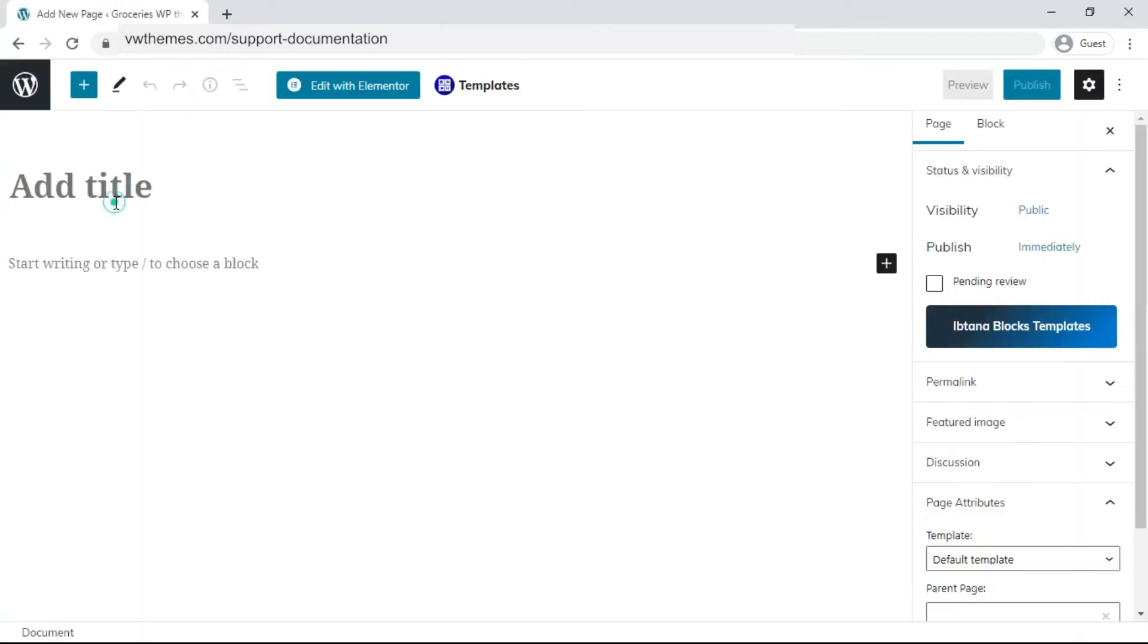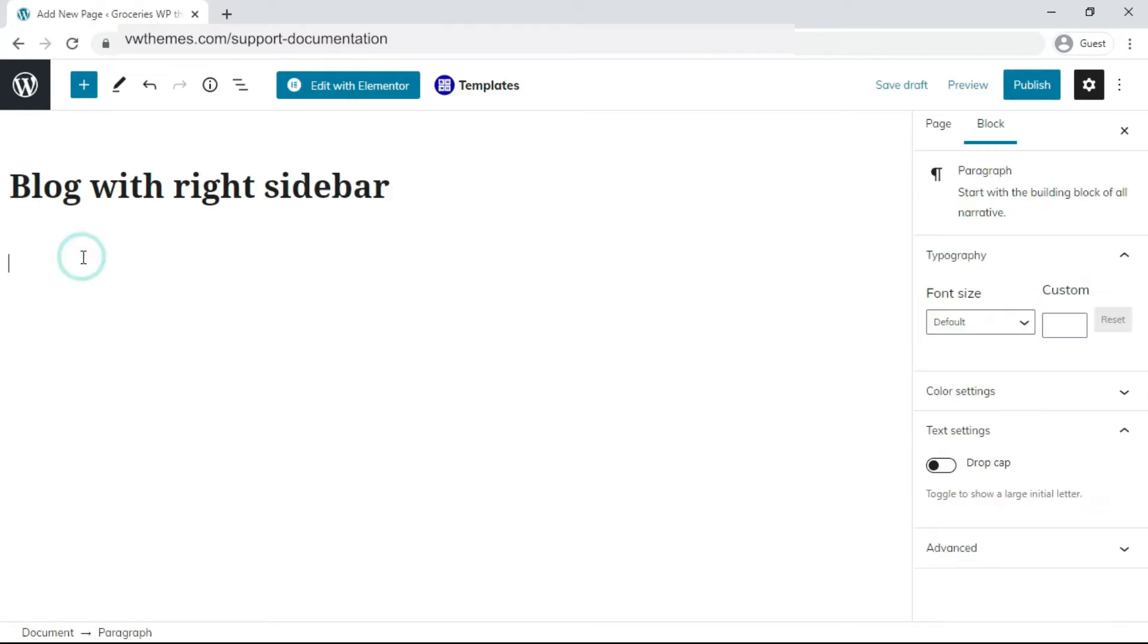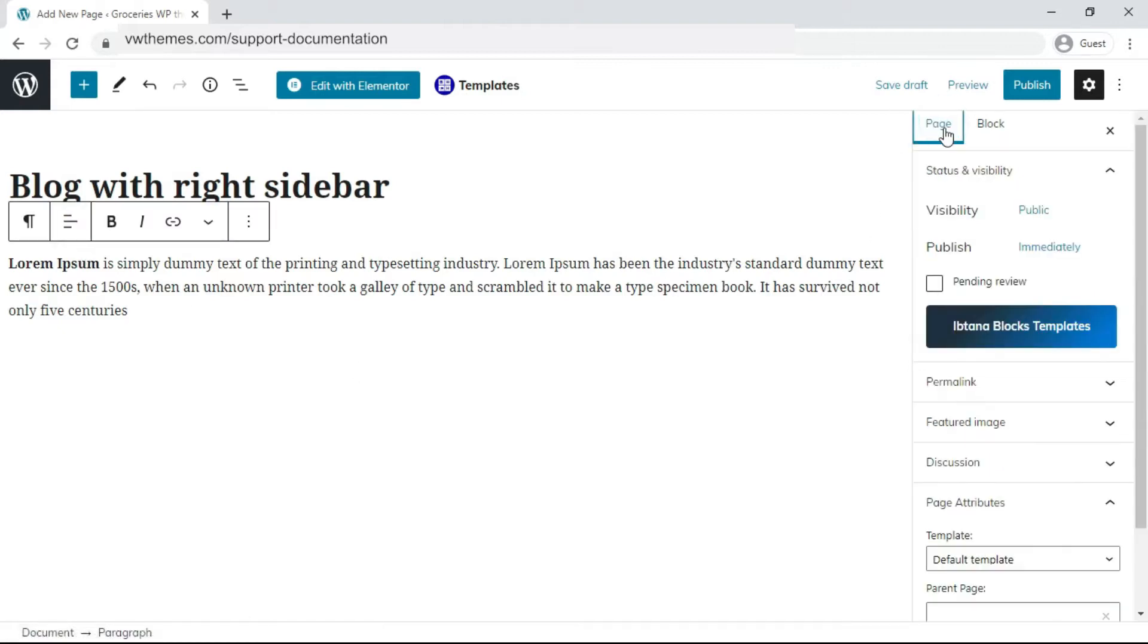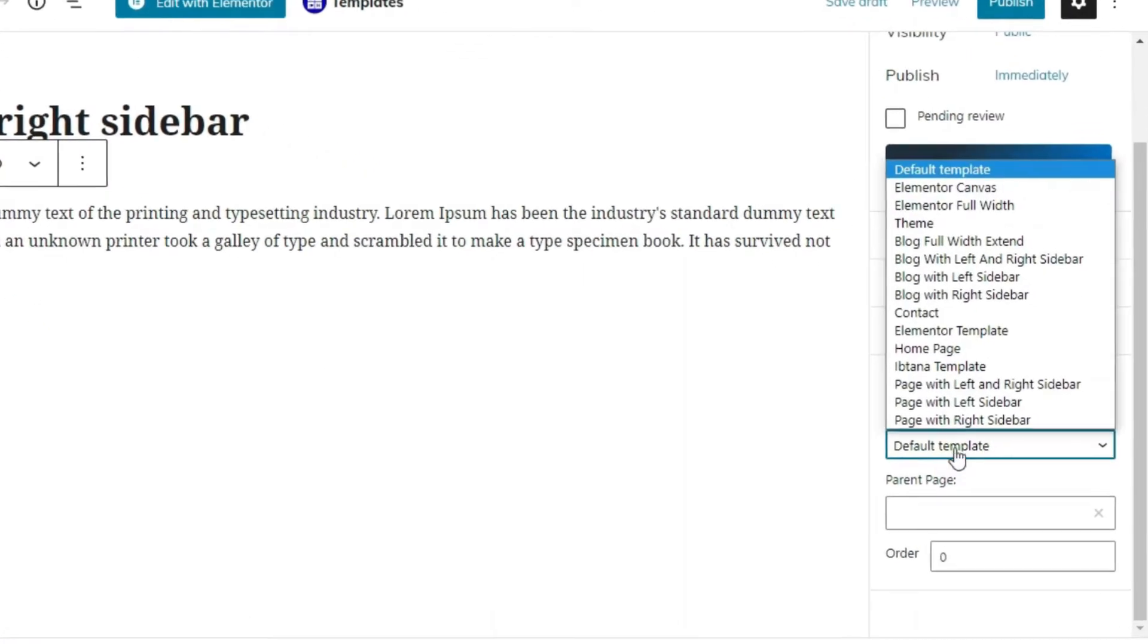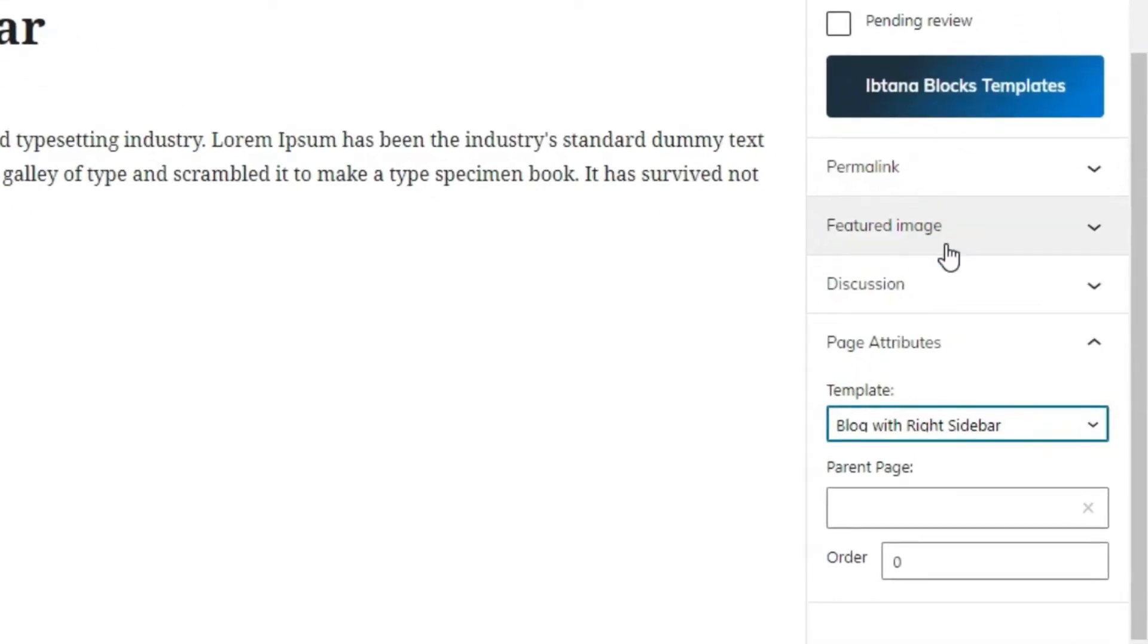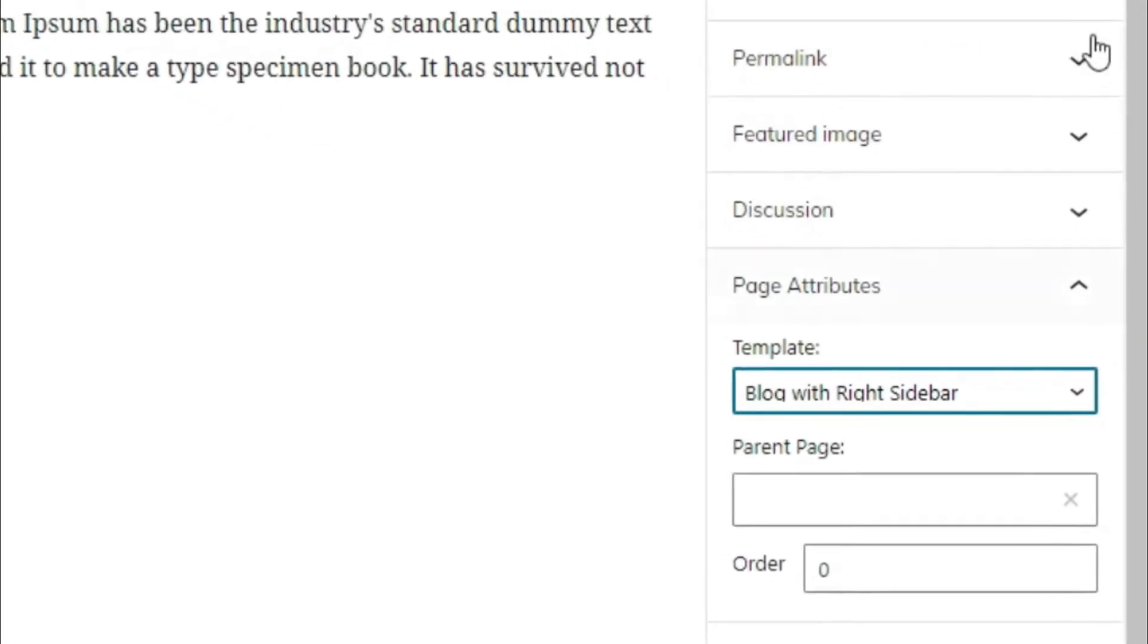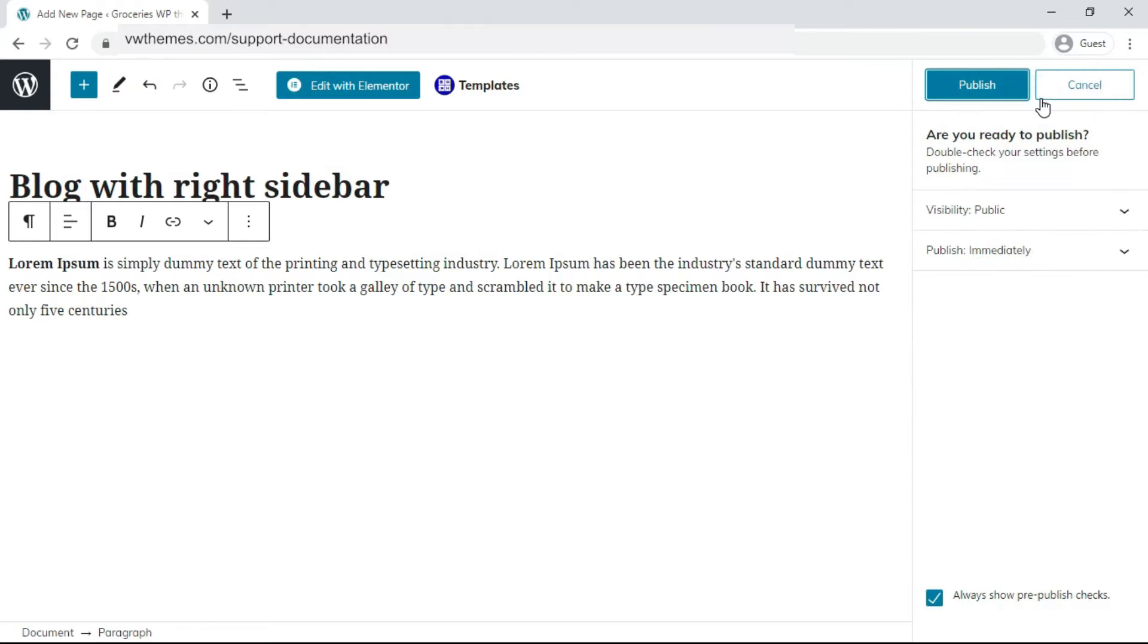Do the same thing for the blog with right sidebar. Write the content for the page. Click on Page Option. In Page Attribute section, click on the Template. Select Blog with right sidebar option. Click on Publish.